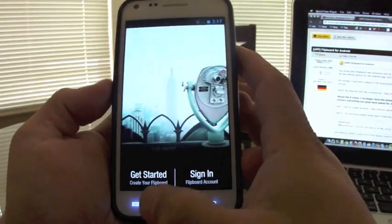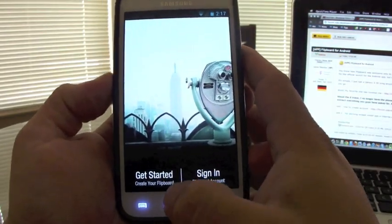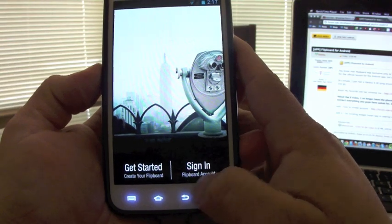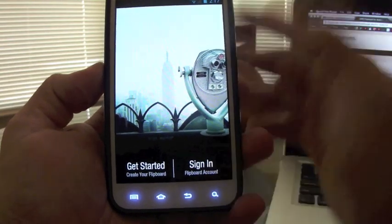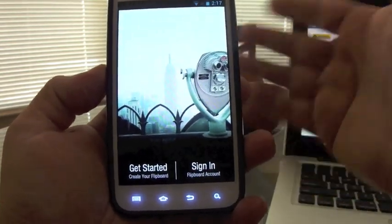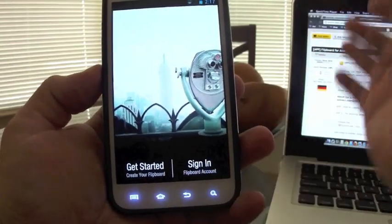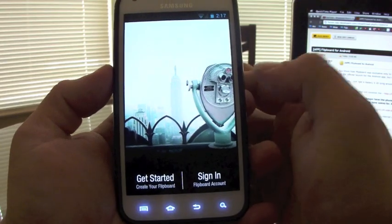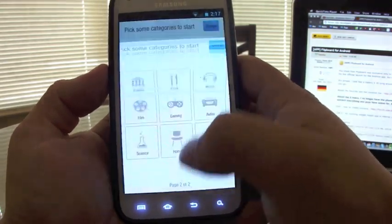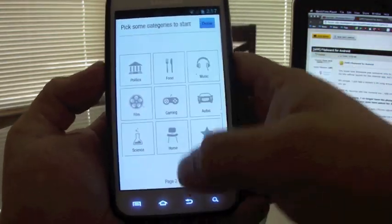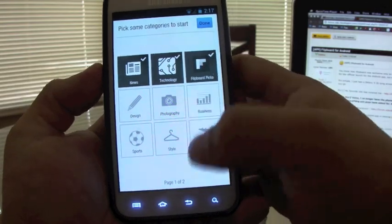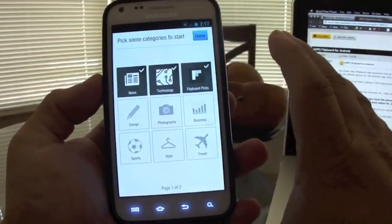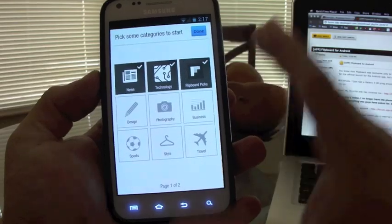So here you will go ahead to get started. If you never used it before, you will click get started. Or if you have a Flipboard account, you go ahead and sign in, and everything you had on your iPad or iOS will automatically be downloaded here. So that's very cool. But let's go ahead and get started. It's going to take you to this part where you can put your categories, choose your categories for your magazine.